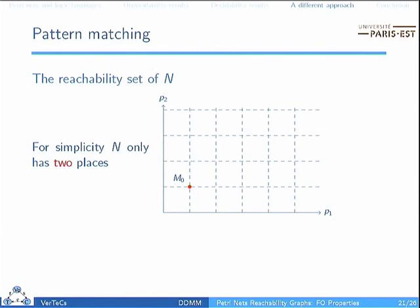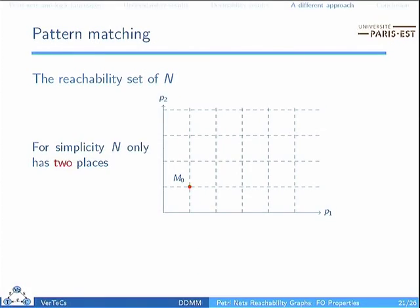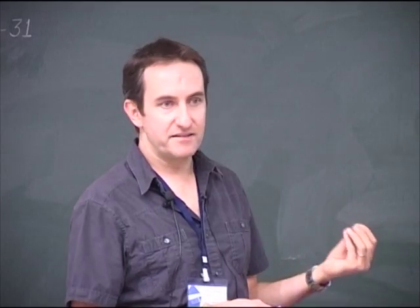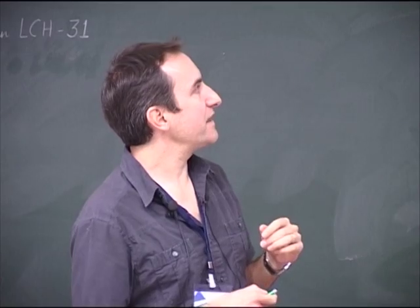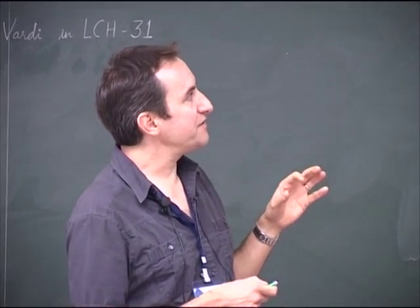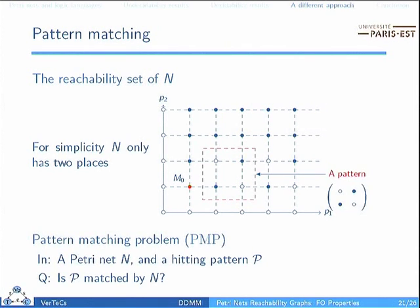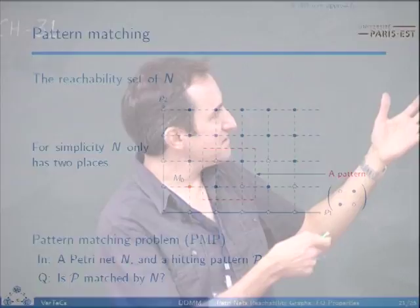Before the conclusion, I will present the last part of this paper — a very different approach. For simplicity I represent only a two-place net, embedding it into ℕ². What we are interested in here is only the reachable states; we don't care about the transitions. With black dots I have denoted all the reachable markings, and we also mentally mark with white dots the markings which are not reachable.